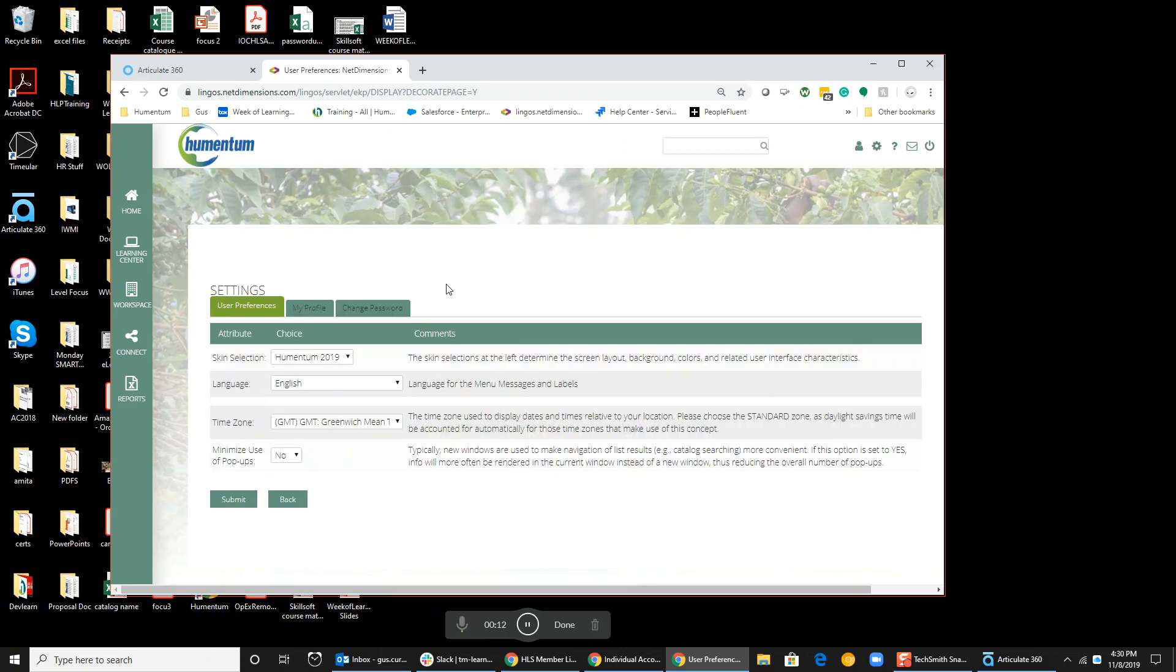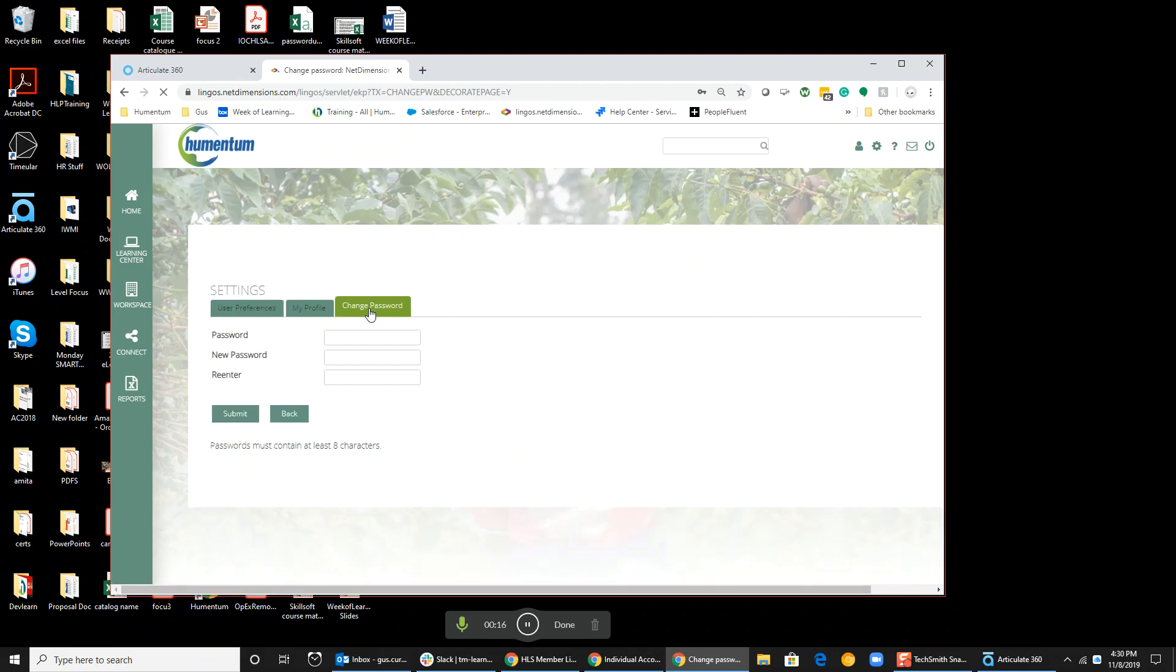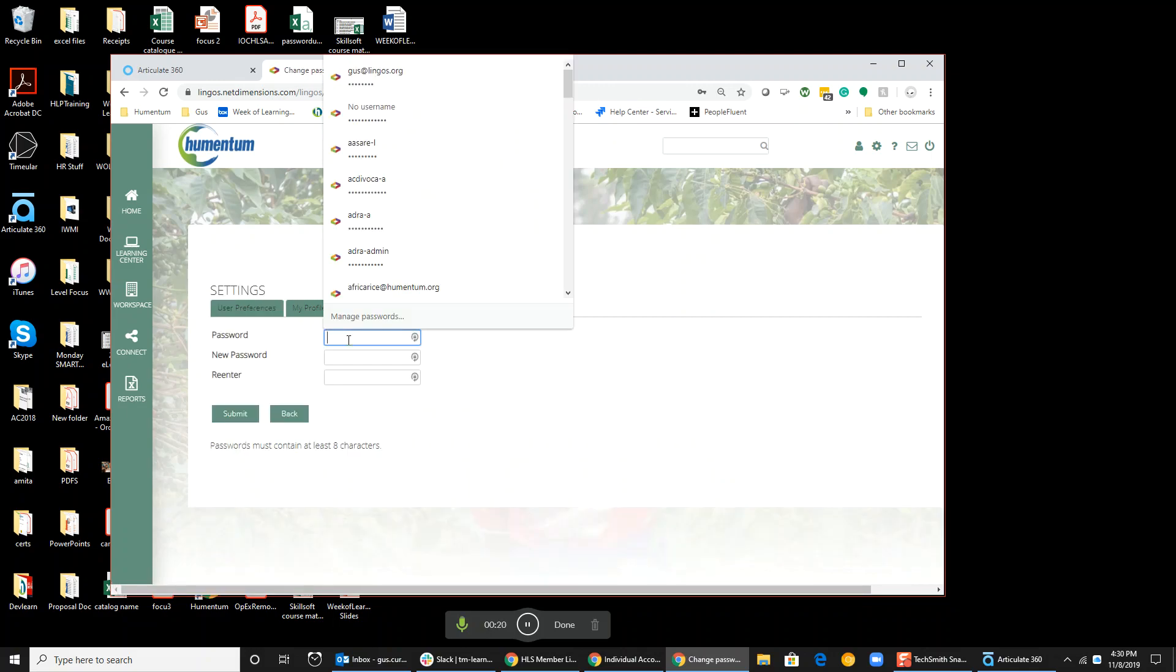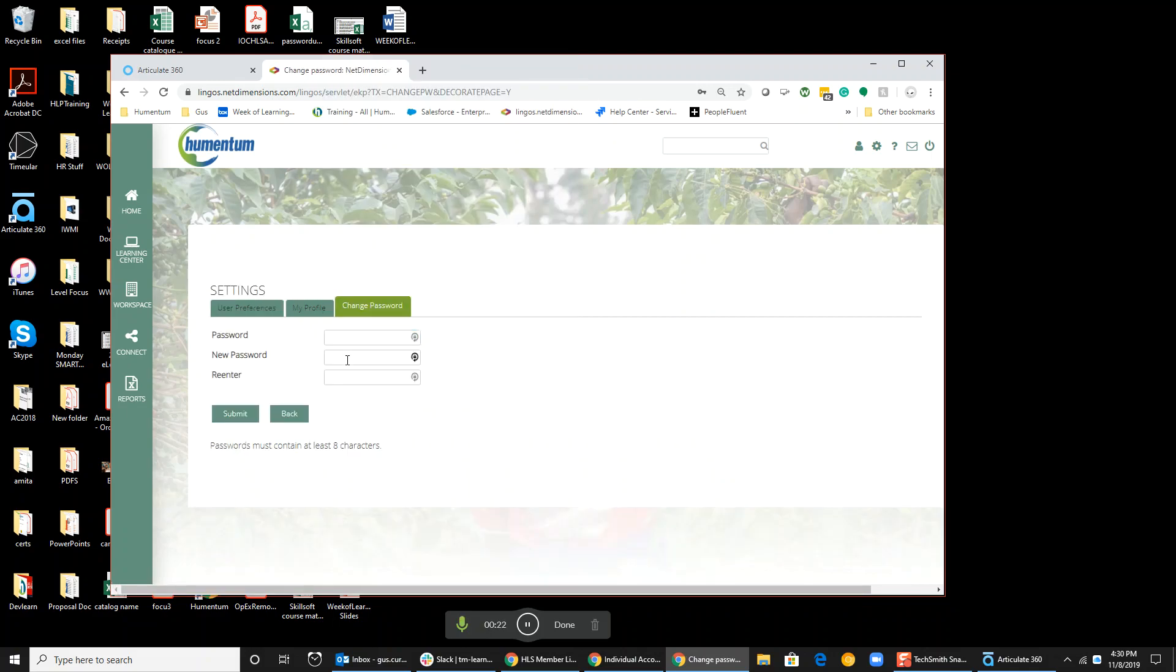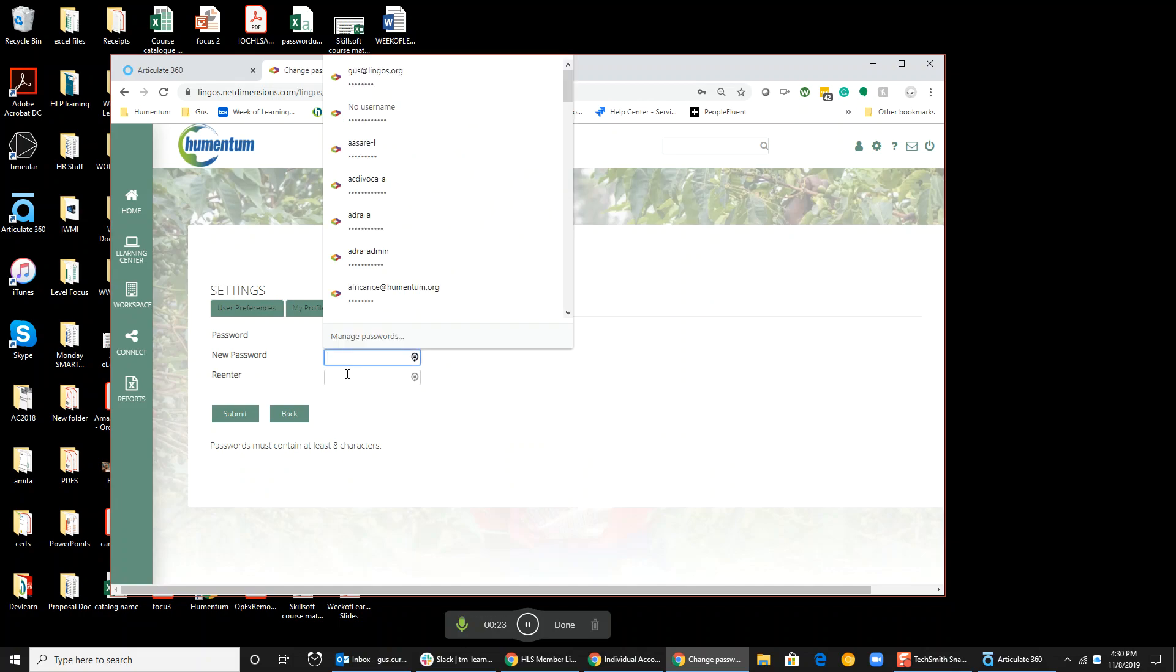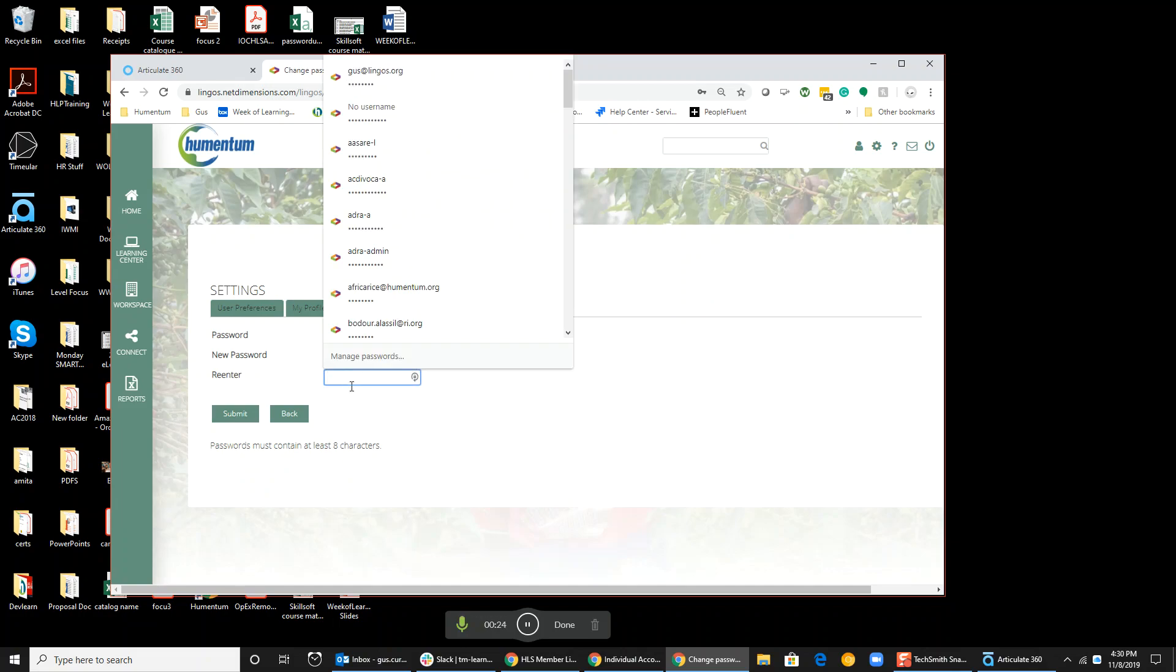Next, navigate to Change Password. You'll be prompted to put in your current password along with your new password, and you'll need to confirm that new password as well. When you're finished, click Submit and your password will be changed. Thank you.